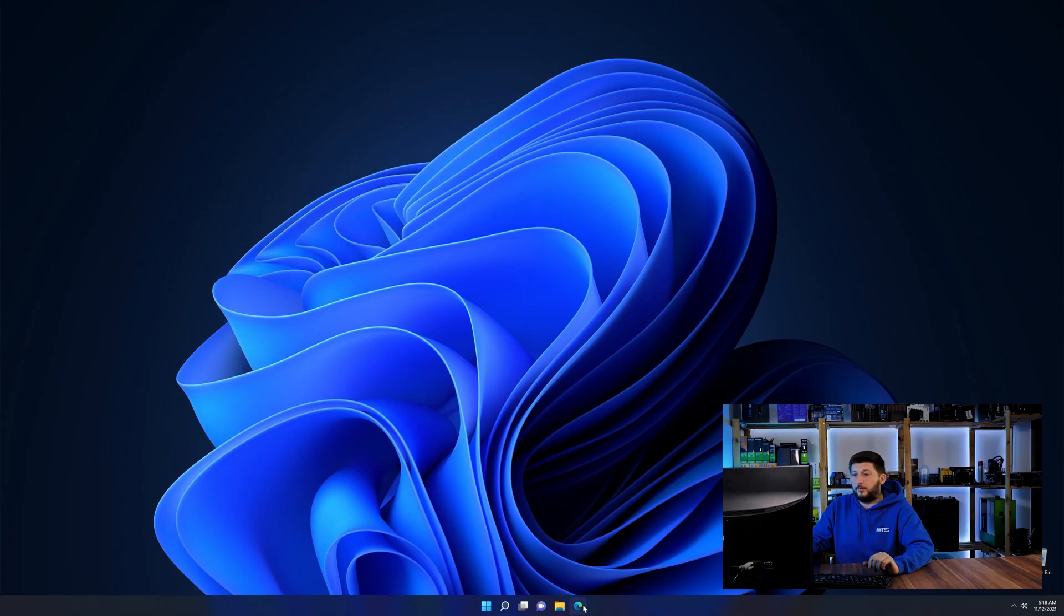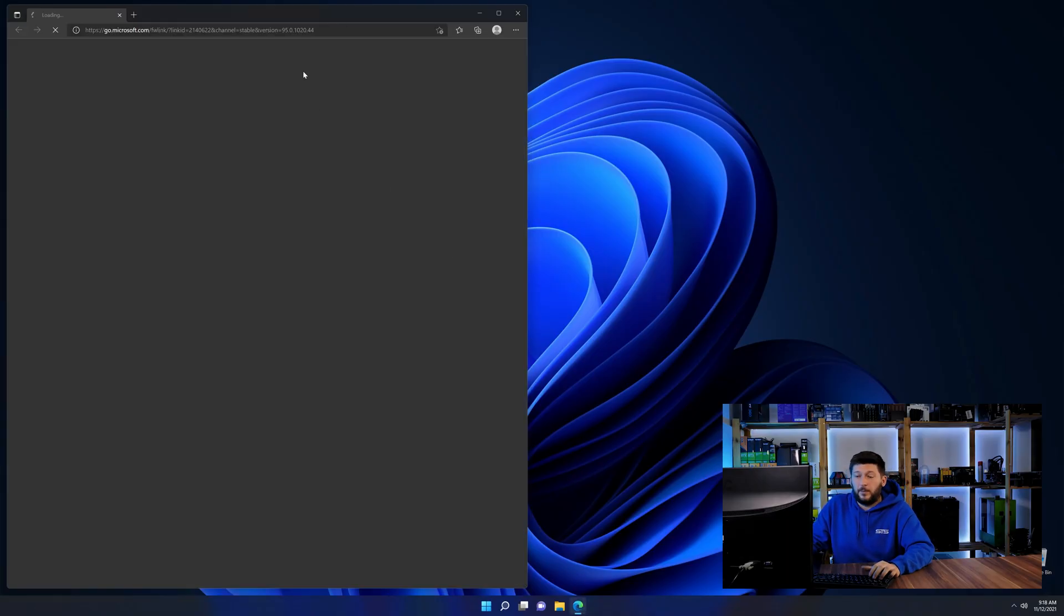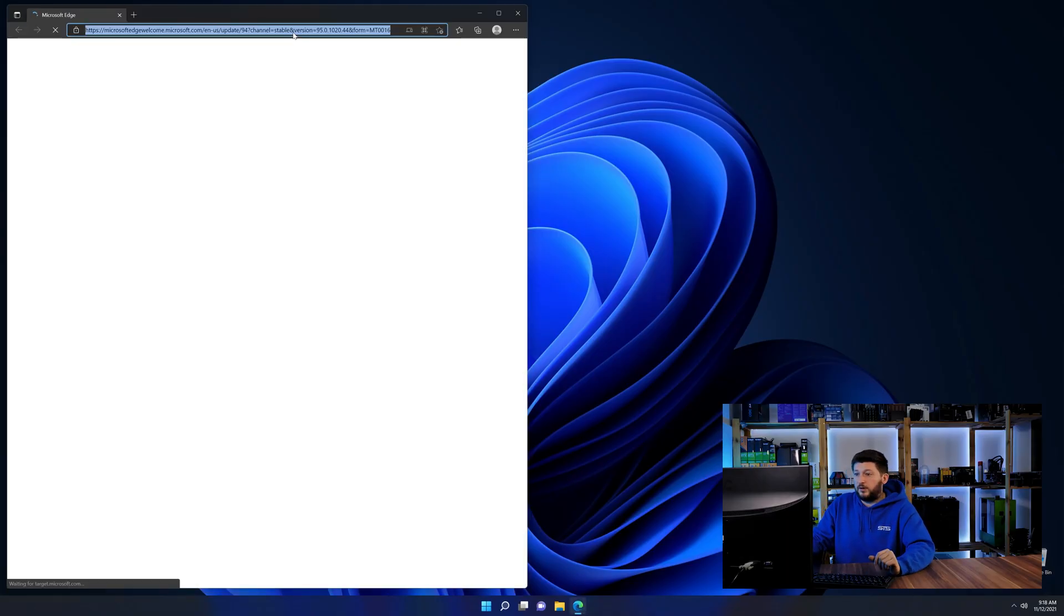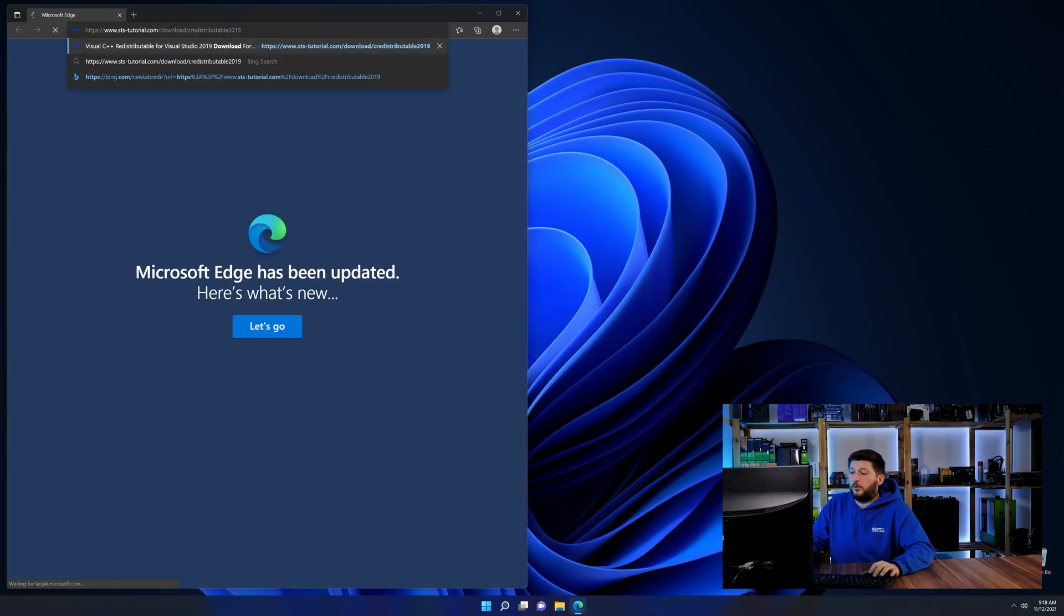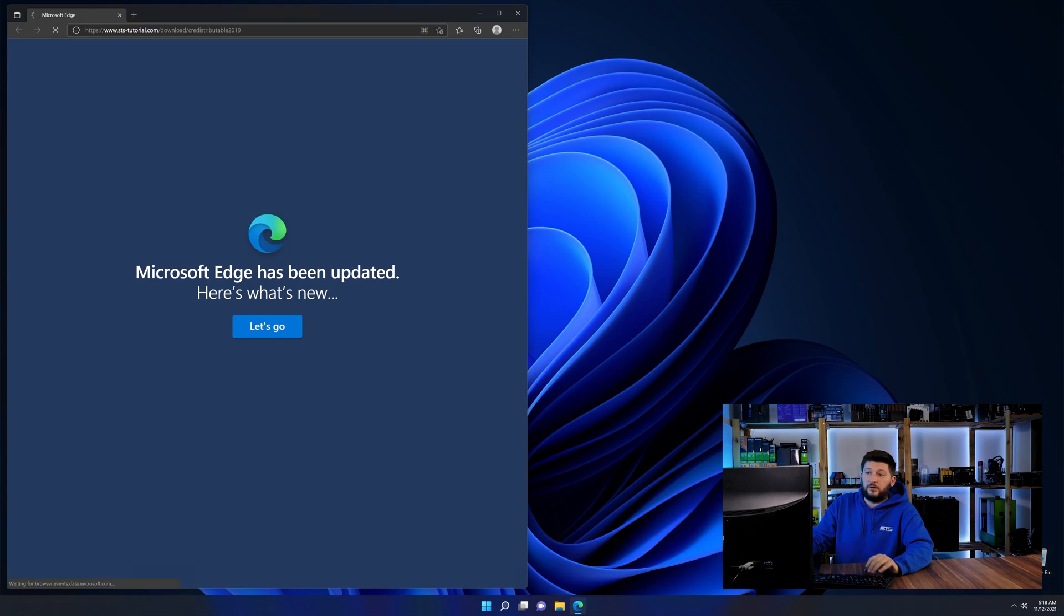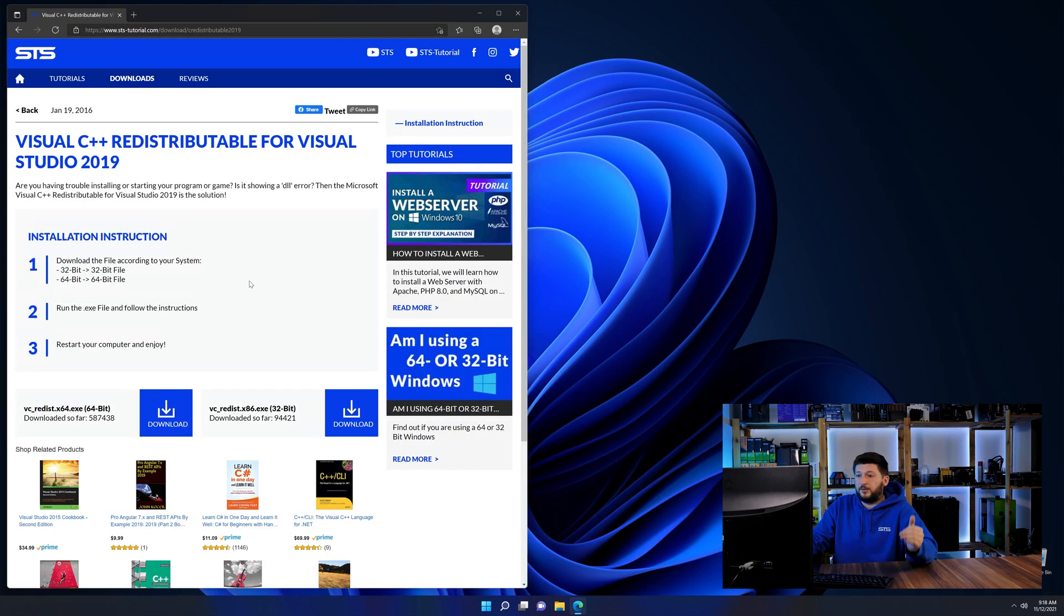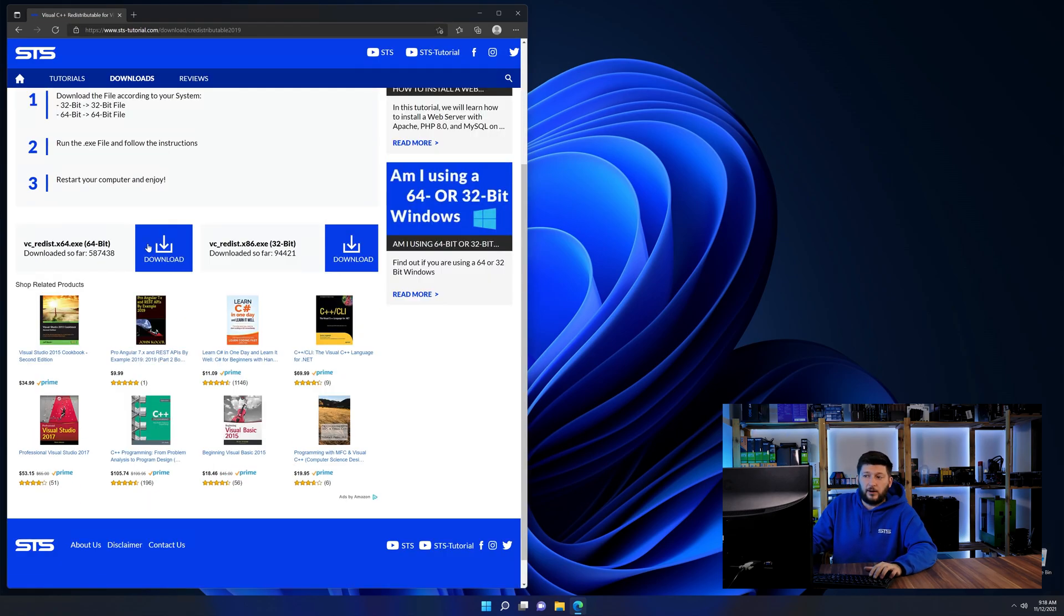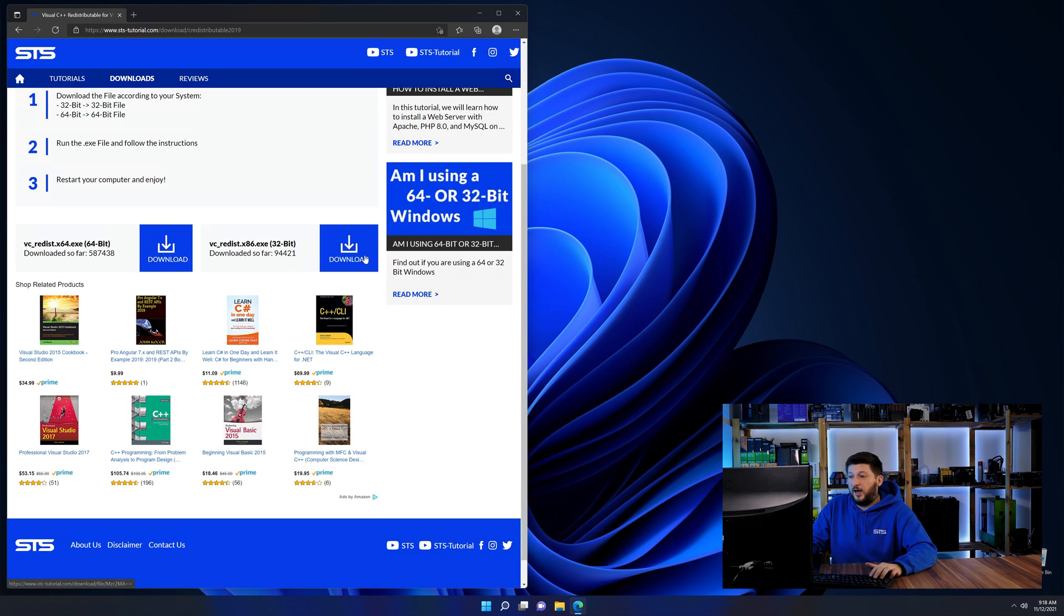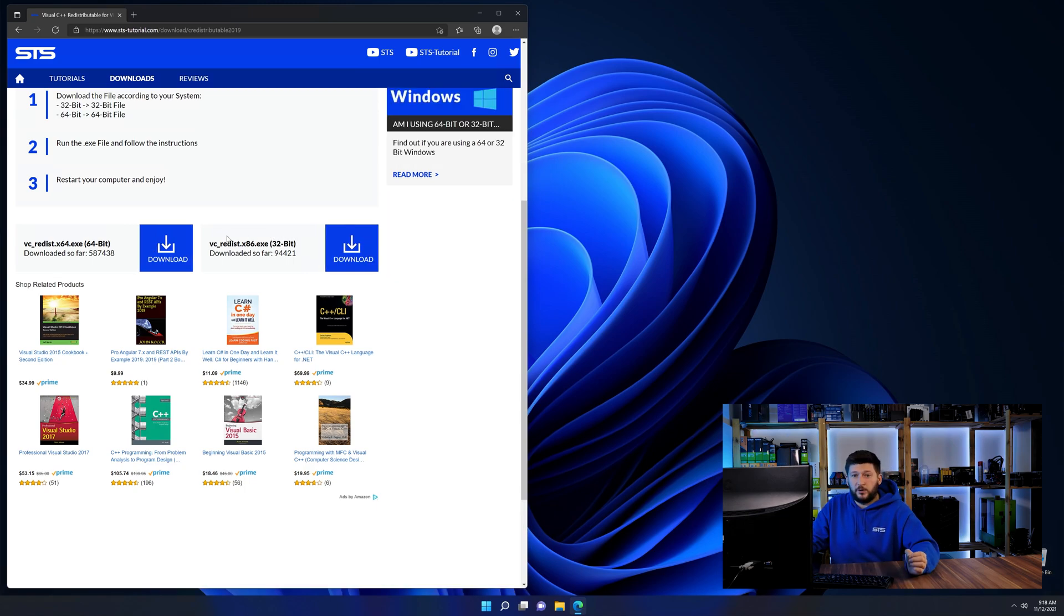So let's go back to our website with the method two link in the description or the i symbol in the upper right corner. Here again, scroll all the way down until you see the download section and download the package according to your Windows.